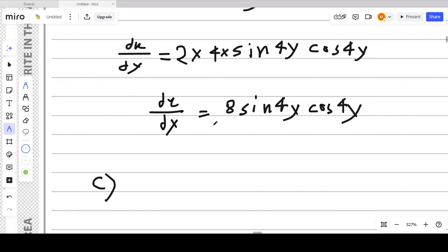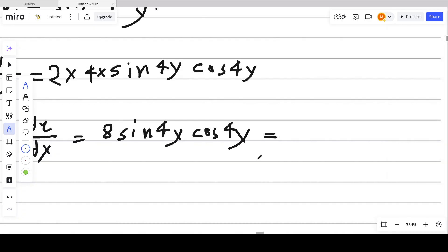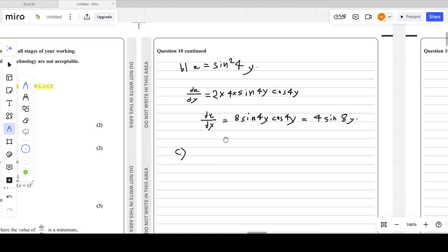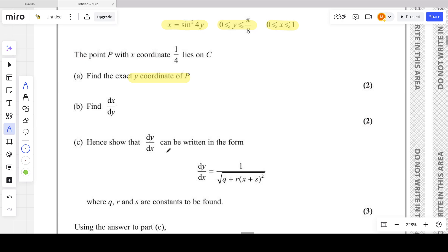We can simplify further using the double angle formula: sin 2θ equals 2 sin θ cos θ. So 8 sin 4y cos 4y can be written as 4 sin 8y. But we can keep it in the unsimplified form since part c requires a specific format.